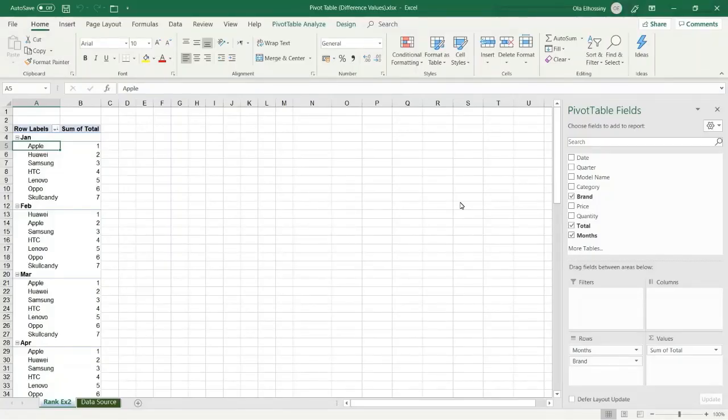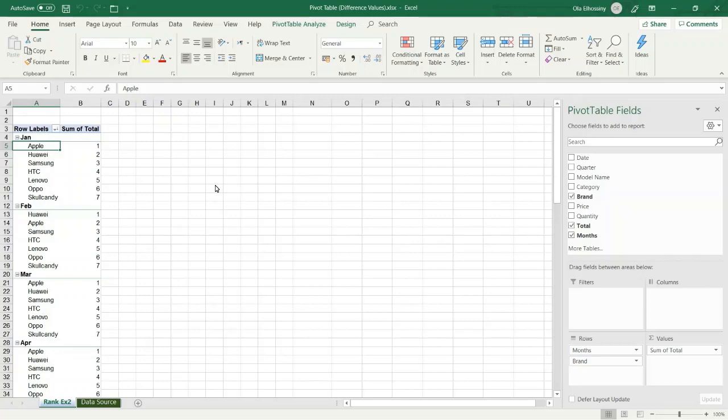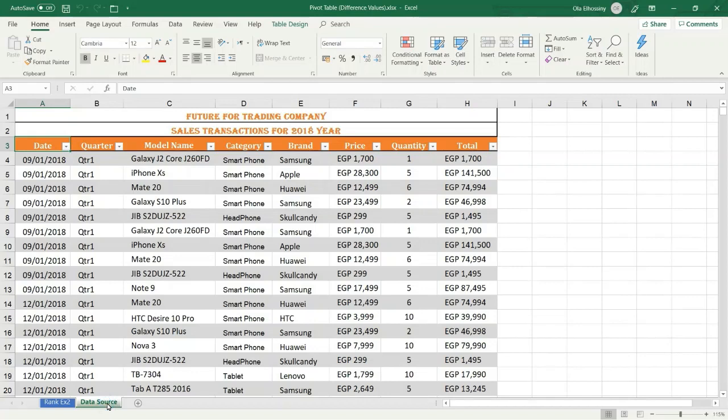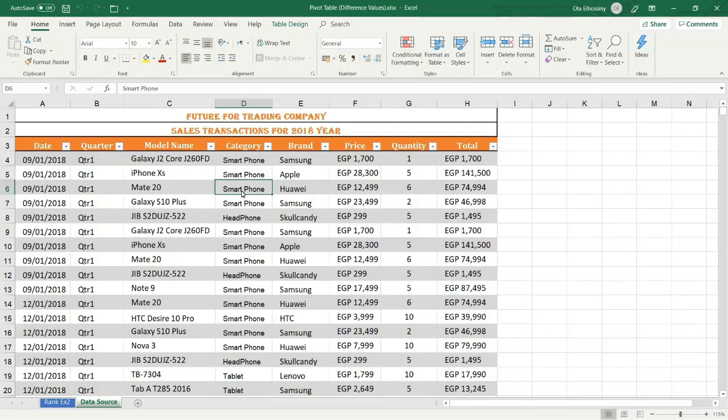Welcome everybody, my name is Ola Al-Husini. In this tutorial, I'm going to show you how to display values rank by using pivot table. I want to display the rank for each brand for each month. In this sheet, we have a data list for the sales transaction and I applied a table. The first step is to select any cell in the data.